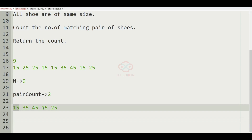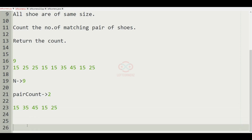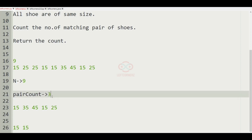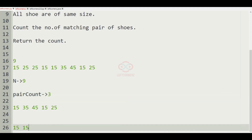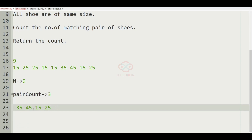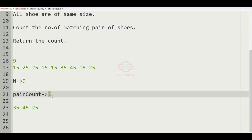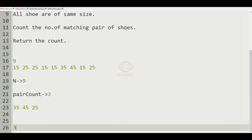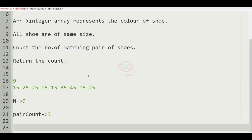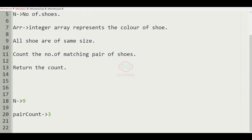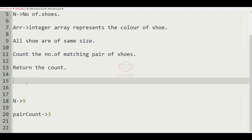We remove that pair and now we have again 15 and checking for another 15 — these two form a pair so the pair count becomes 3. Now we remove those shoes and we have 35, 45, and 25 remaining. These will not form any pair, so we return 3 as our output.